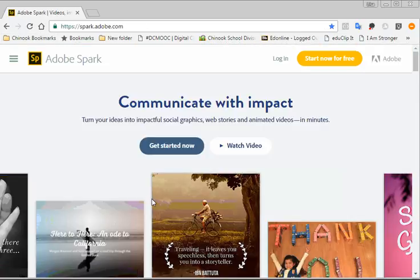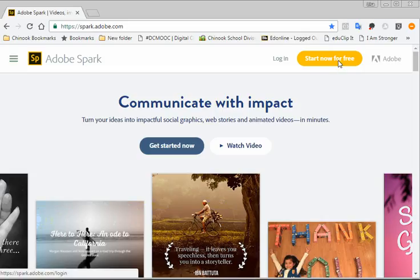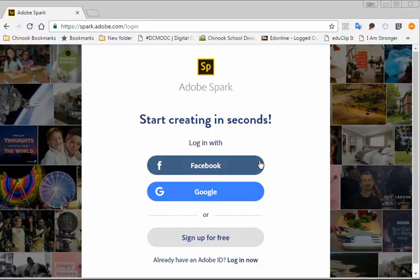Once you click on it, if you have never created an account, you will click on Start Now for Free. And then up here you'll just click on Sign Up for Free.